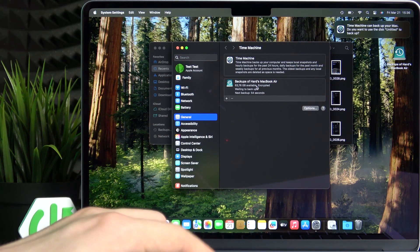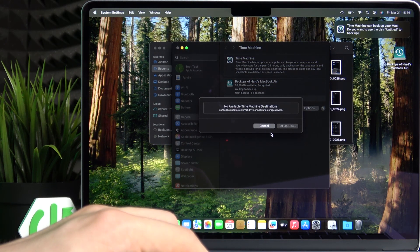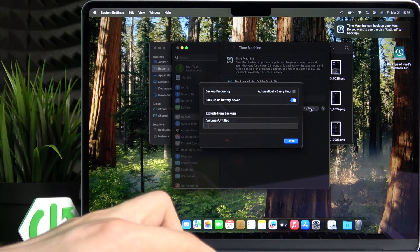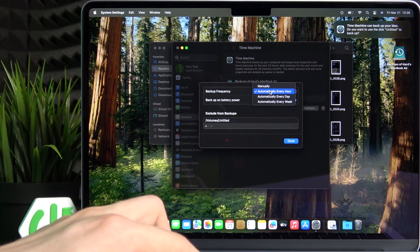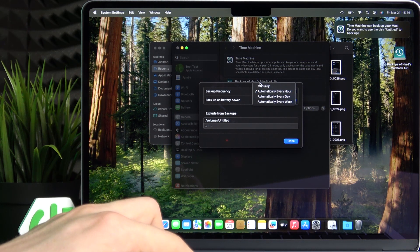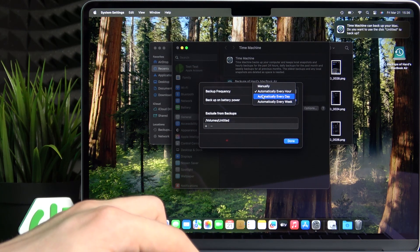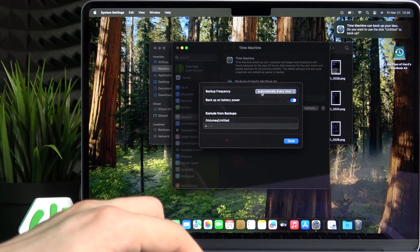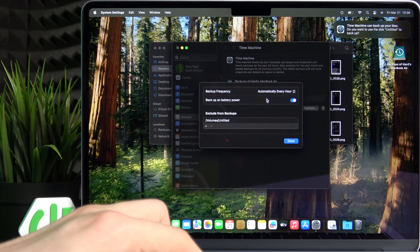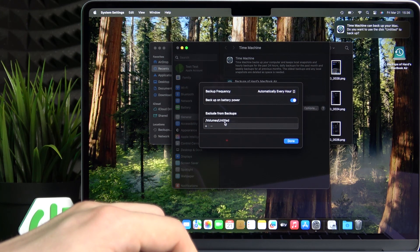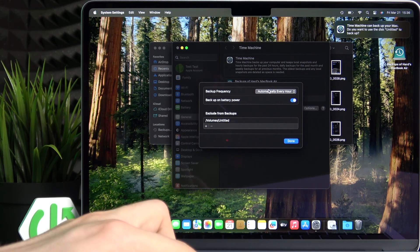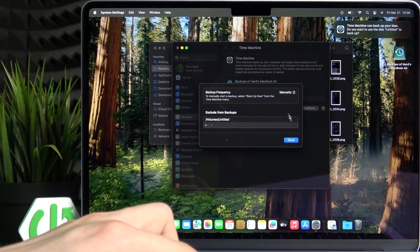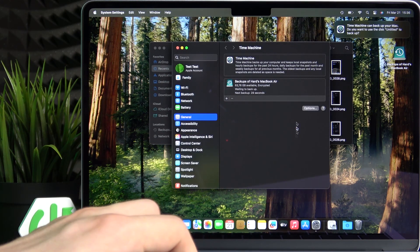You can see this is the drive. You can also add another drive for Time Machine. You can also go to the options to set up a backup frequency. Then also if you want to backup on battery power and if you want to exclude something from backups. Now I'm going to set it up to manually click on done.